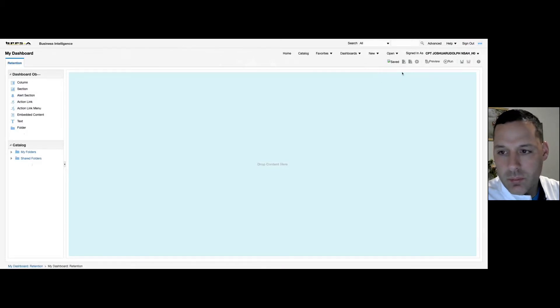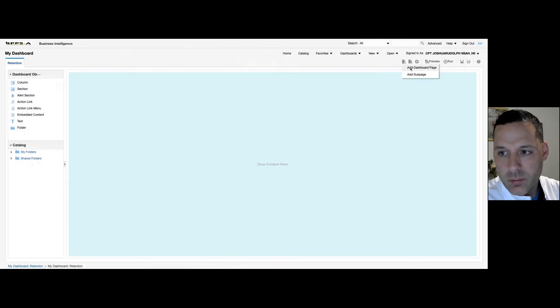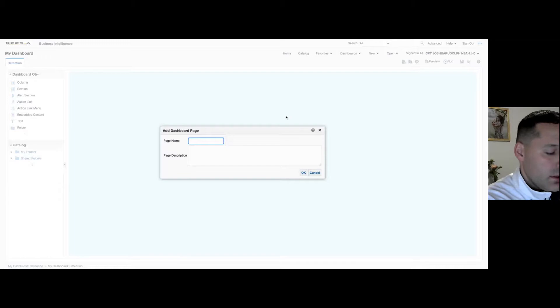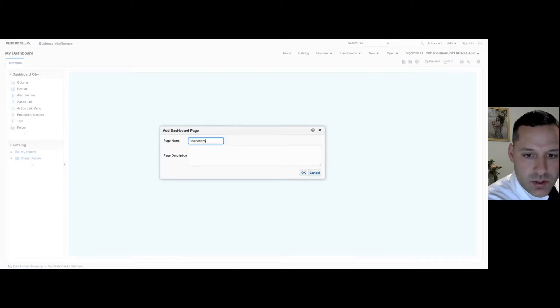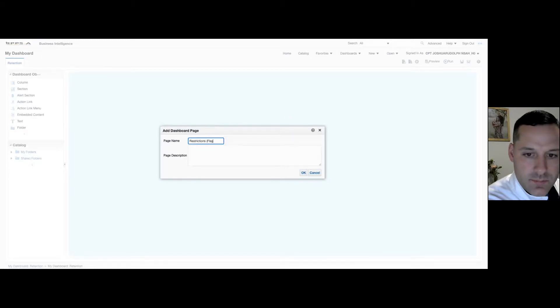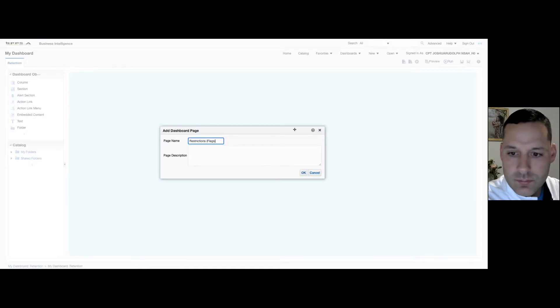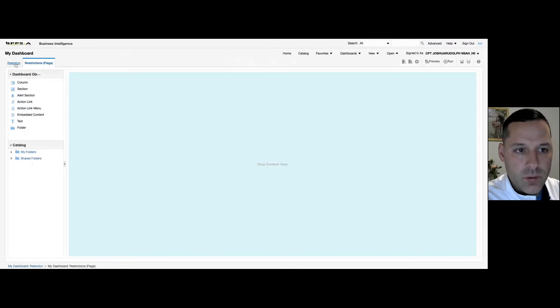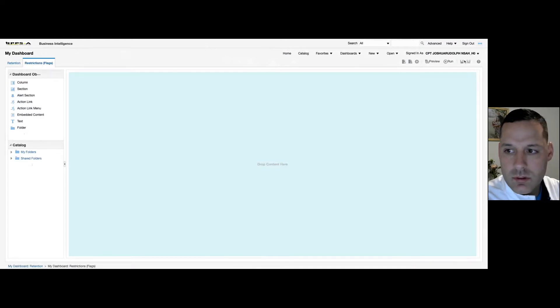So now what I'm going to do is I'm going to add a dashboard page. So I'm going to add another page. And I'm going to call this one Restrictions Flags. So now you can see I have two pages. I have one for retention. I have one for restrictions. Save it.